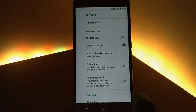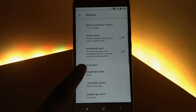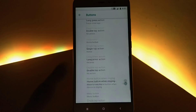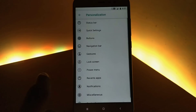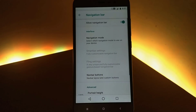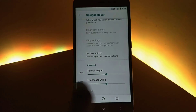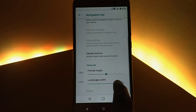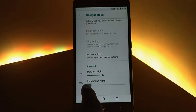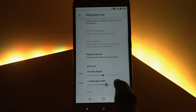Then we have got buttons, where you can customize the function of each and every navigation button — that is, the home, back, and recent button. Then we have got the navigation bar, where you can enable a virtual navigation bar and adjust its dimensions.